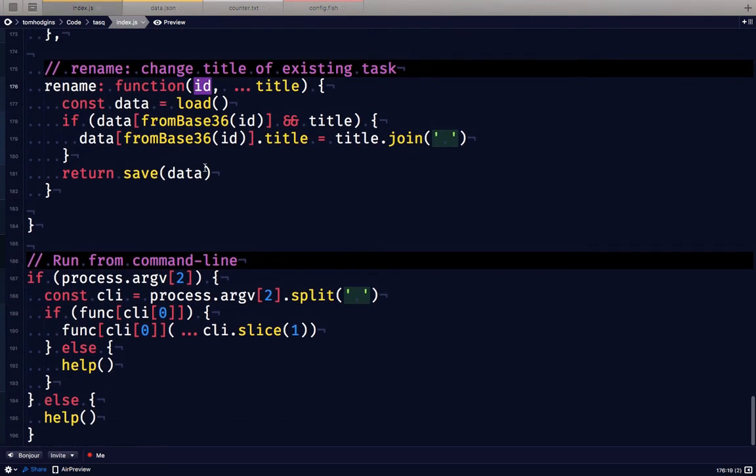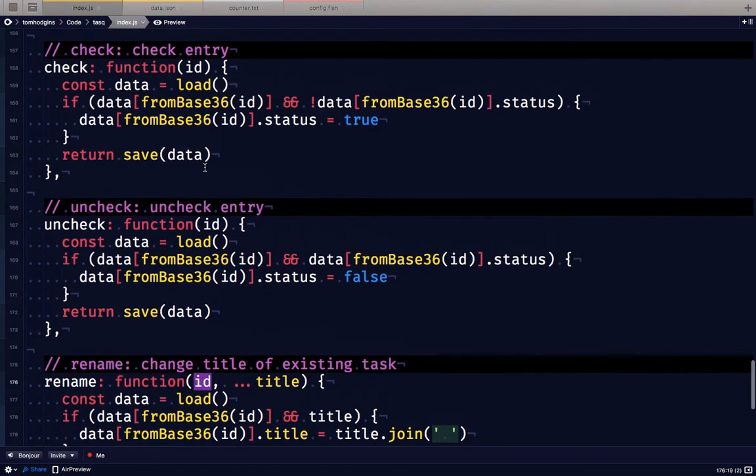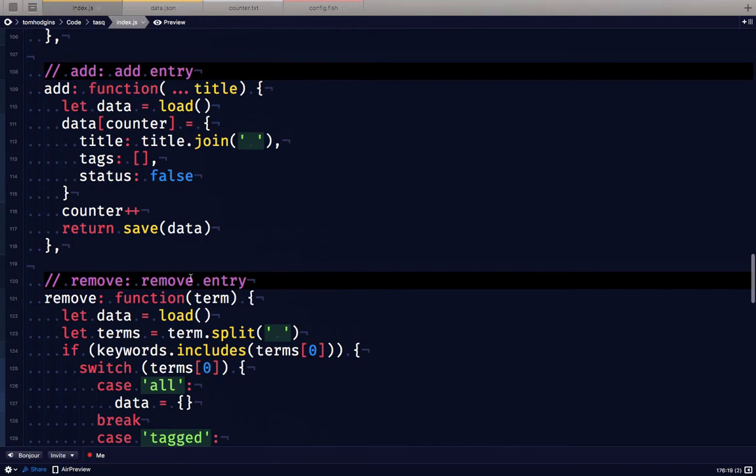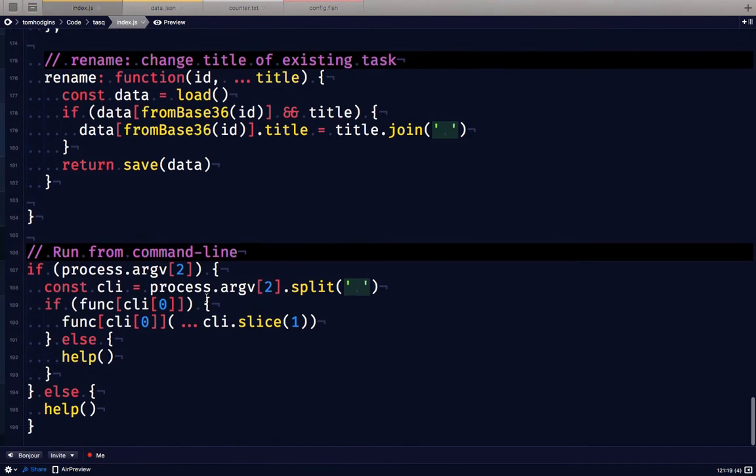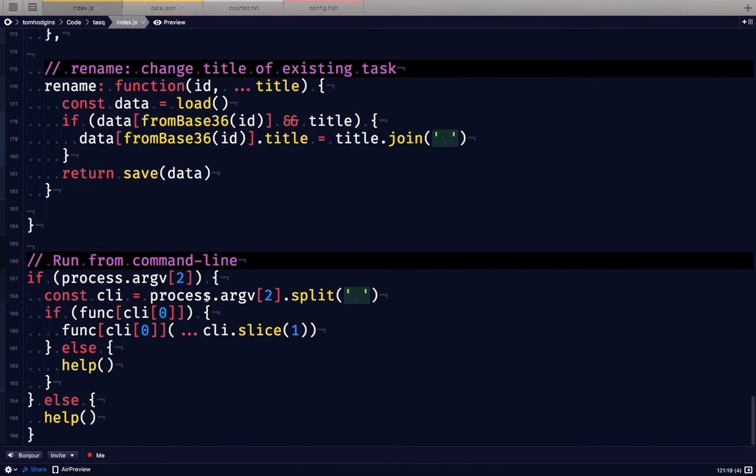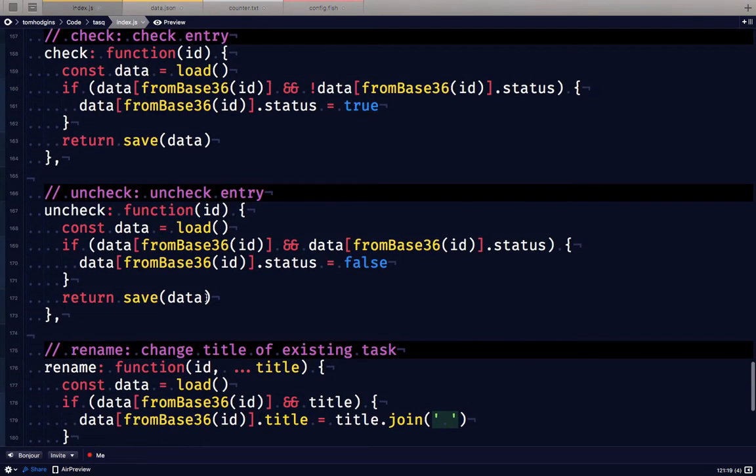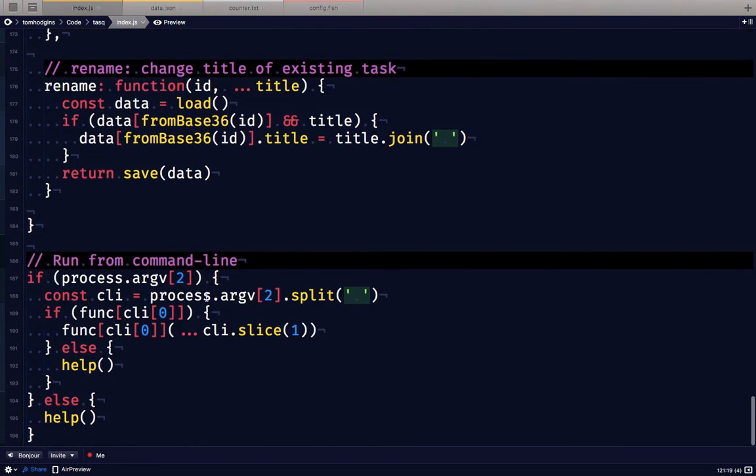Rename allows us to give a new title to an existing task based on its ID. When we run this from the command line we're going to give it the name of one of these built-in functions and then supply the argument to that function as a space separated string of words.